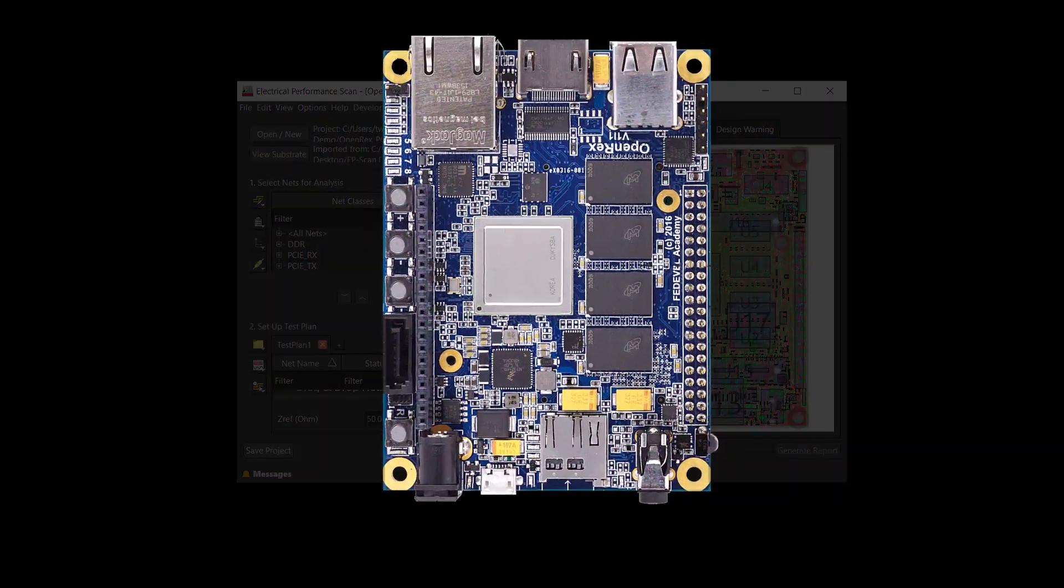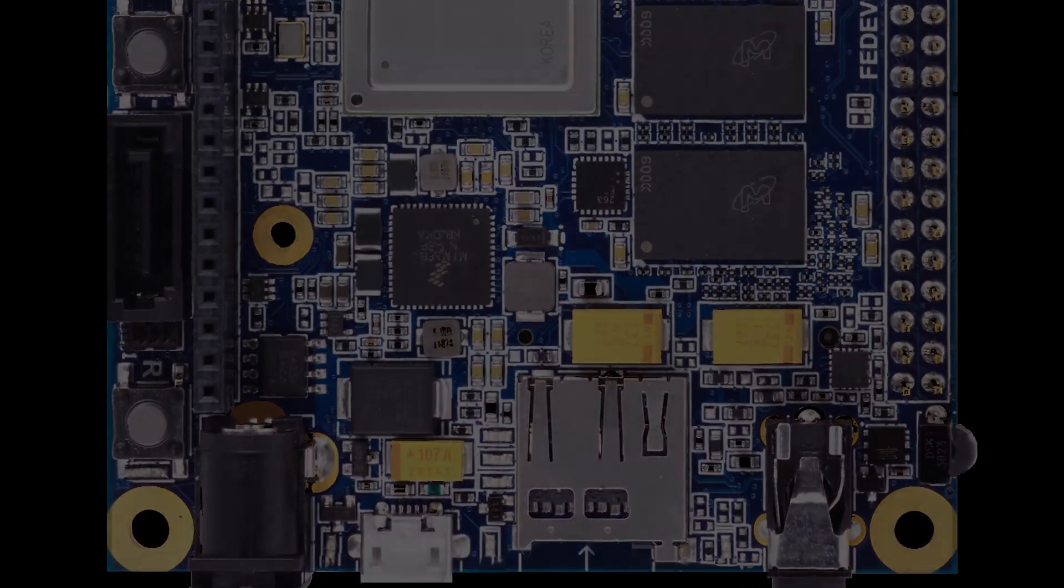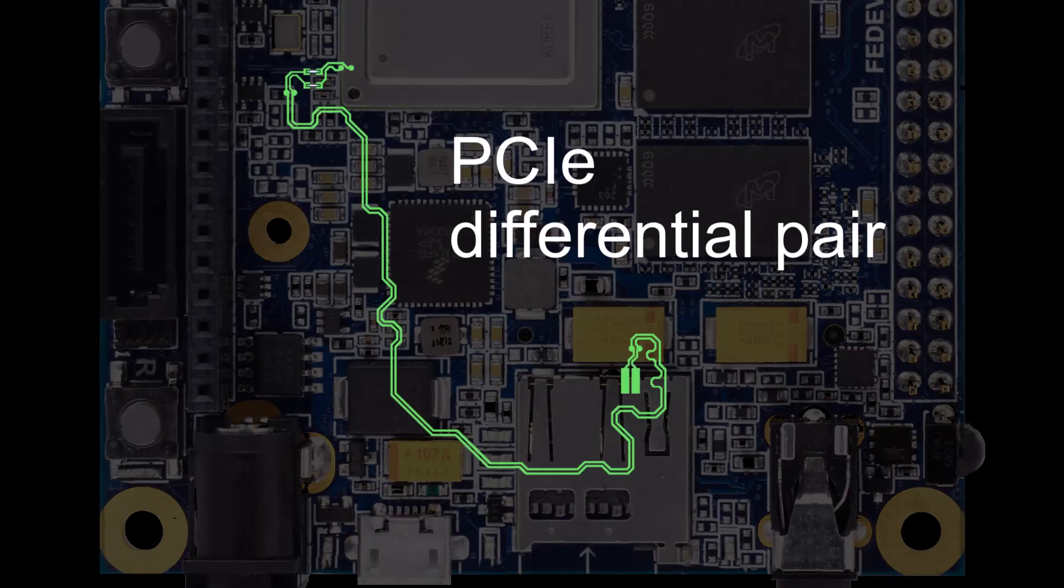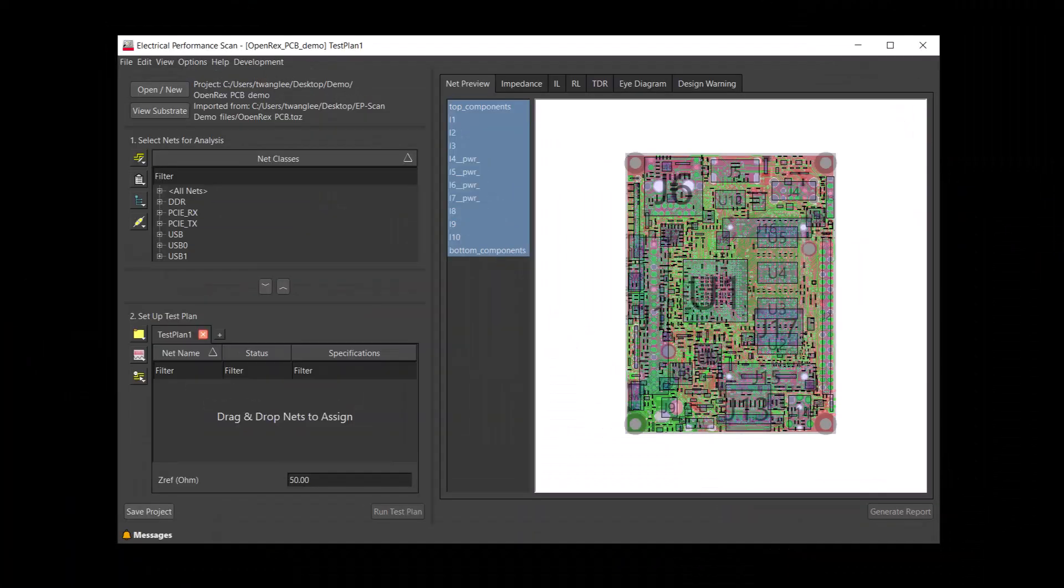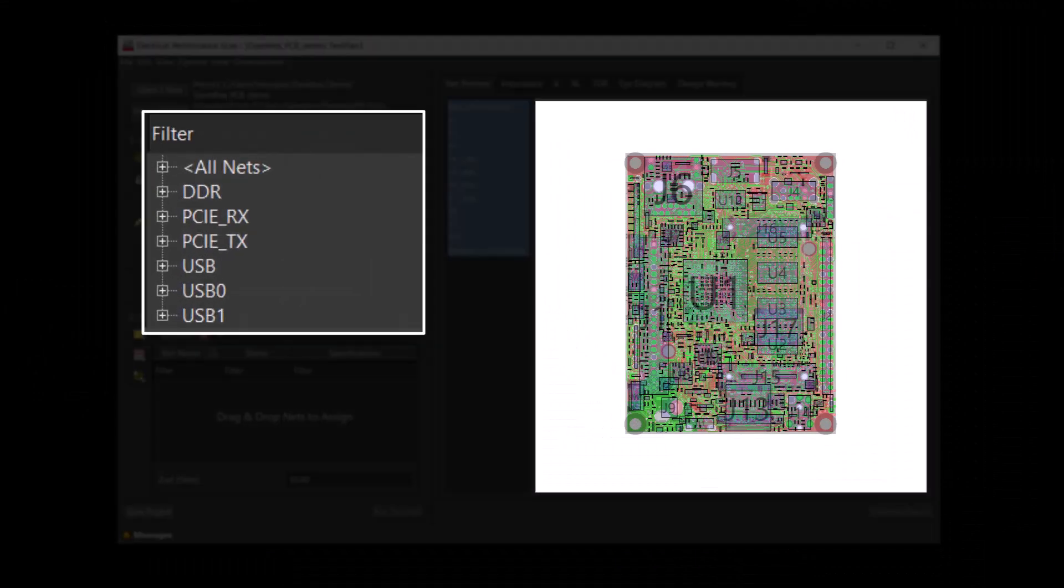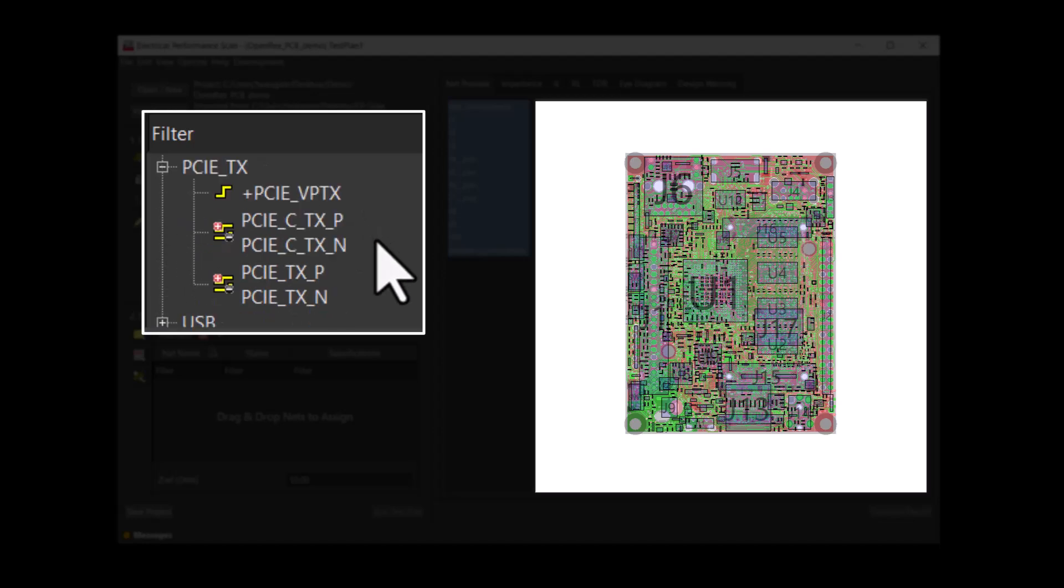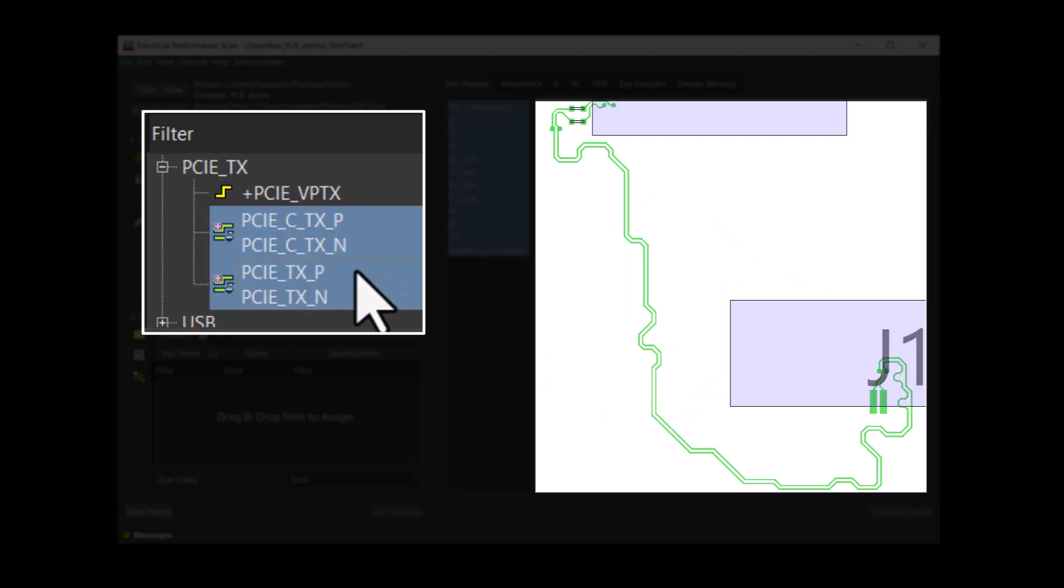In this demo, we will examine a PCIe differential pair. The complete PCIe underscore TX differential pair has DC blocking capacitors.